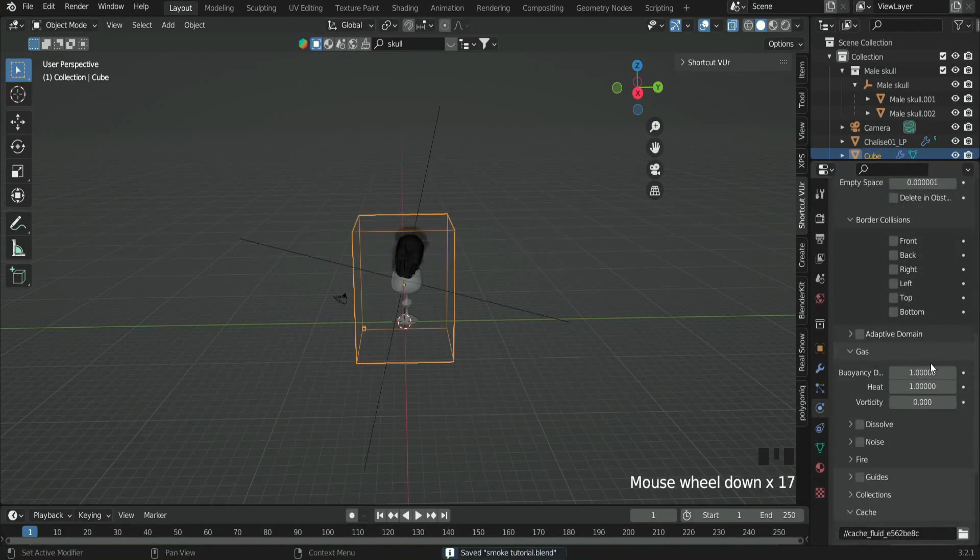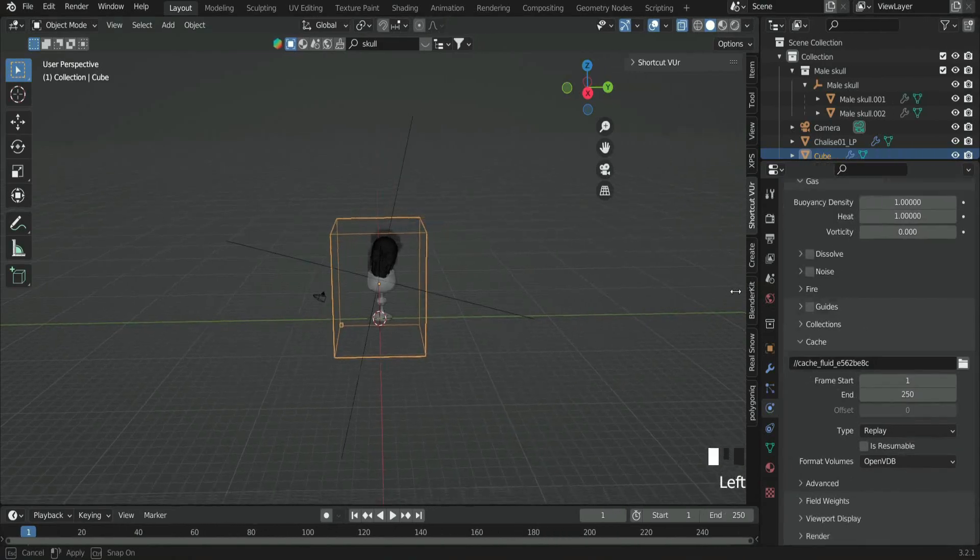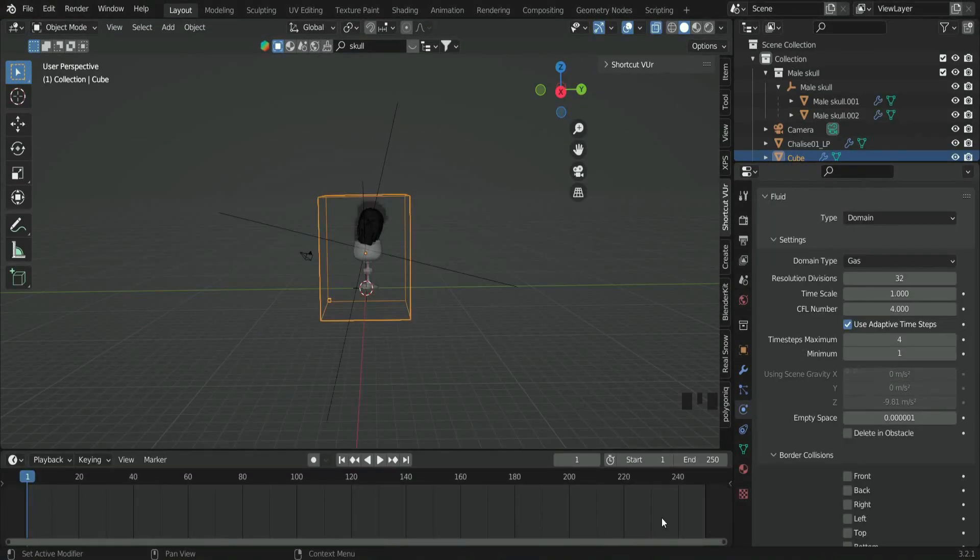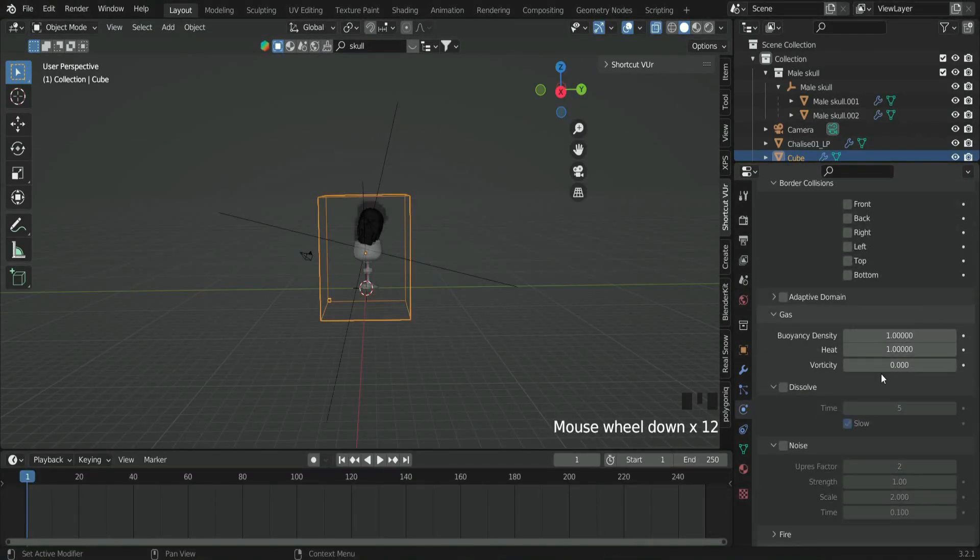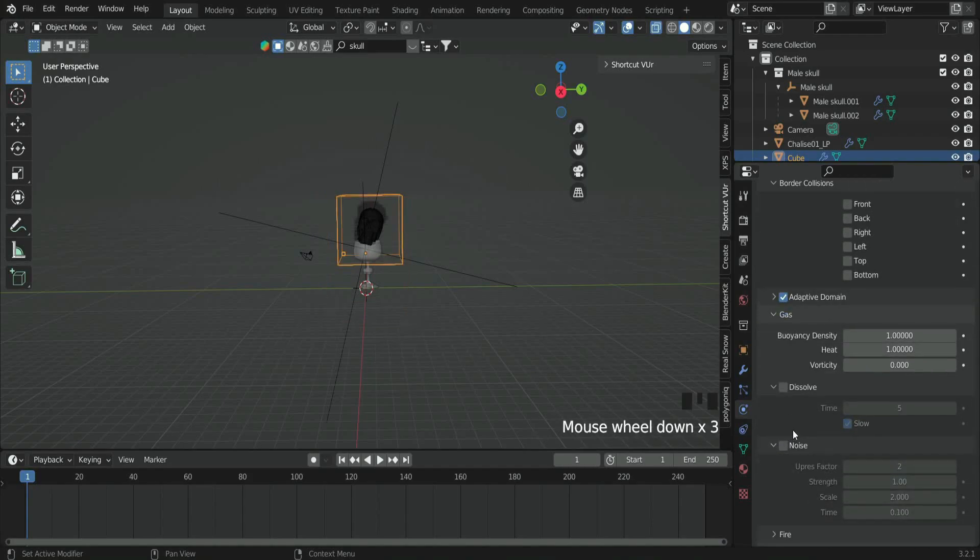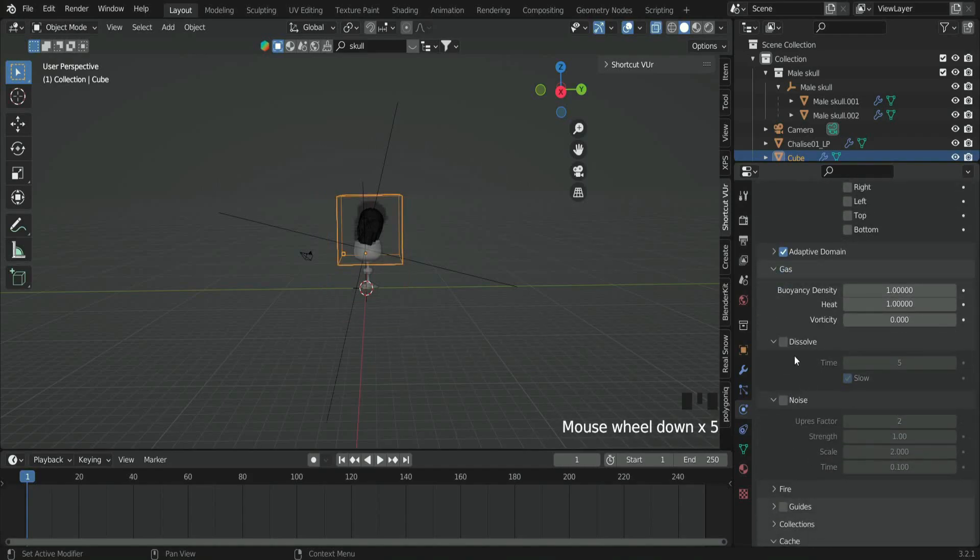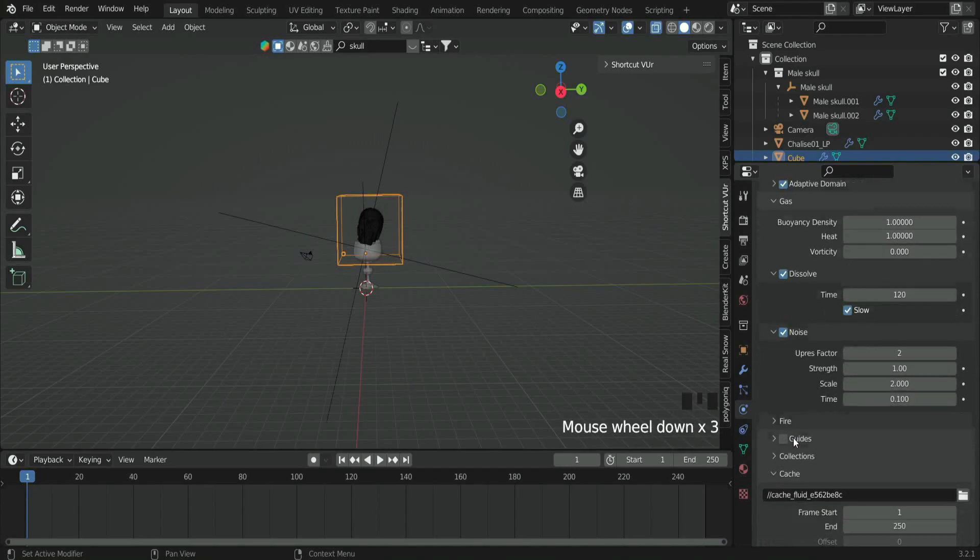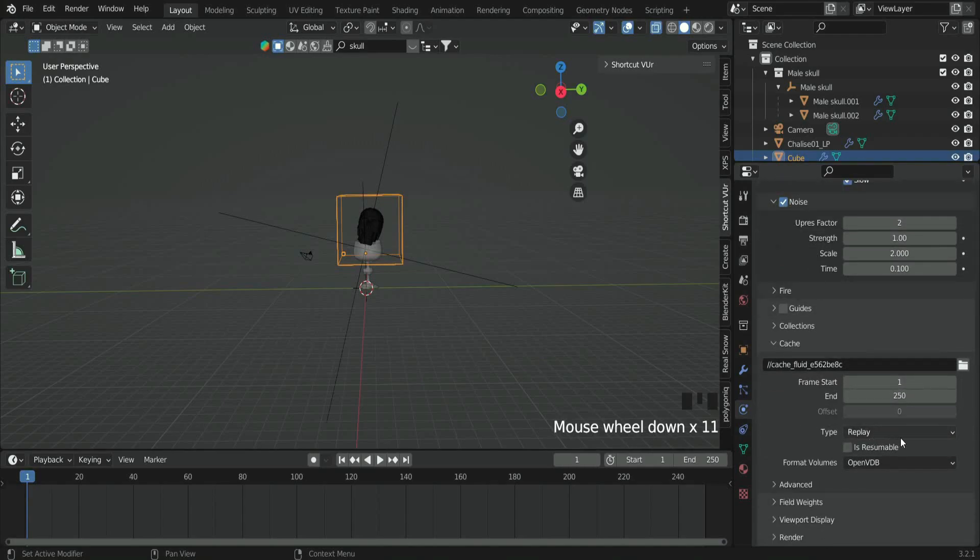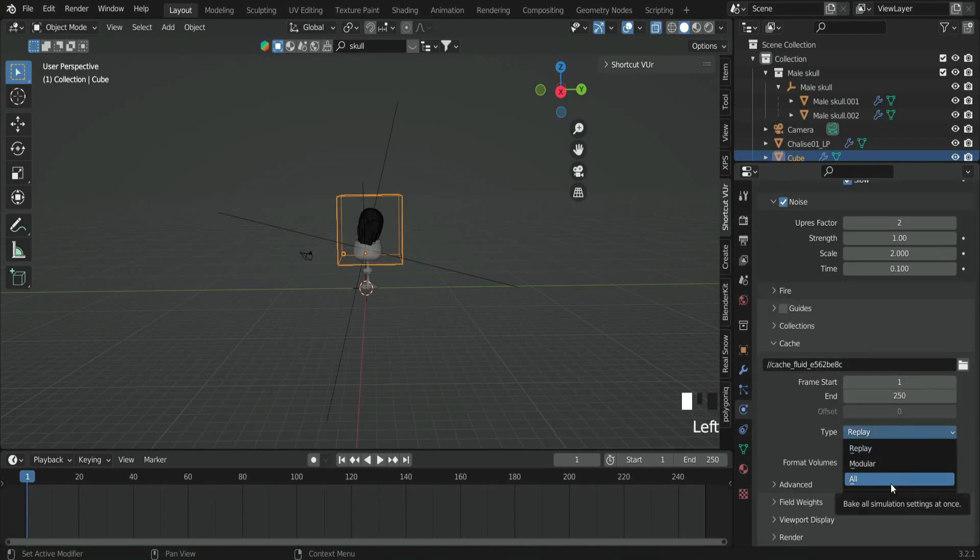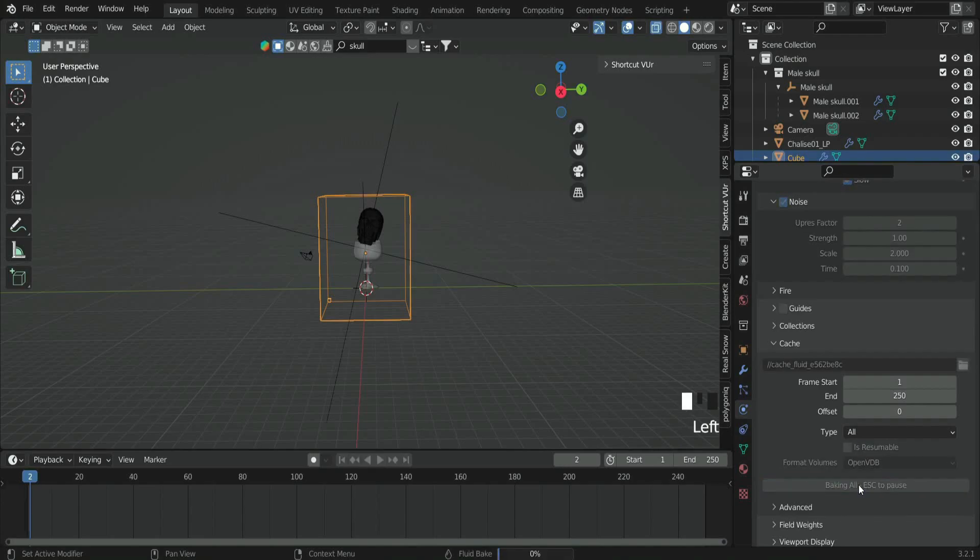Now I will show you my settings to obtain a good smoke simulation. Leave the resolution as it is for now. Check Adaptive Domain. Check Dissolve, which is going to dissolve our smoke after a few times, and select a time of 120. Check Noise to obtain noisy smoke and decrease the strength value to 0. On the Cache section, change type to All, then click Bake.